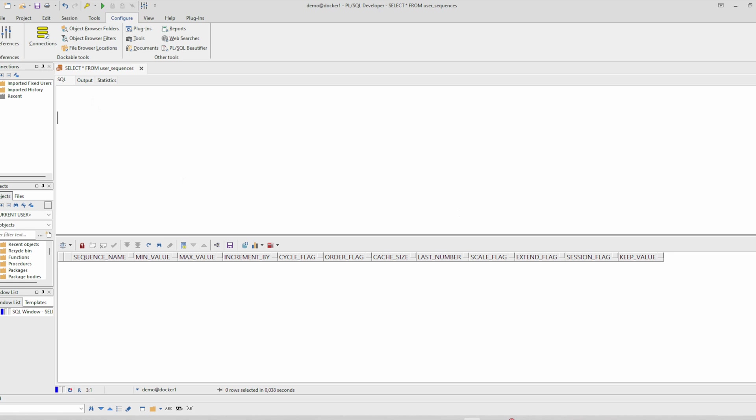At first let's check whether we have sequences. So we don't have any sequence. Let's create one.